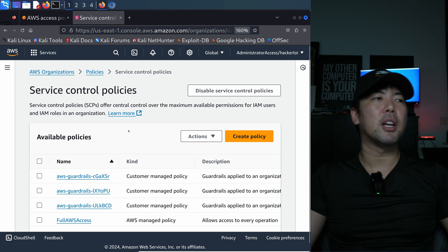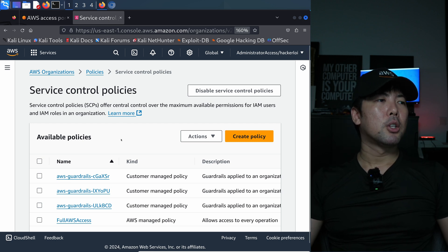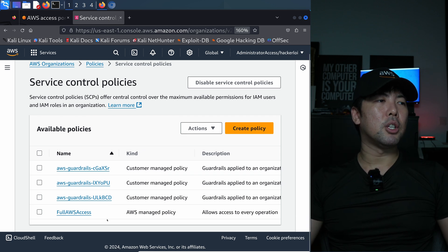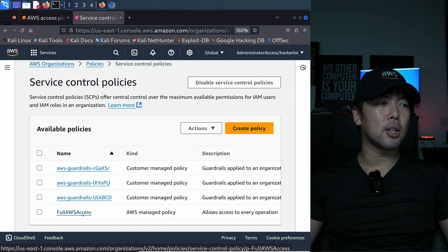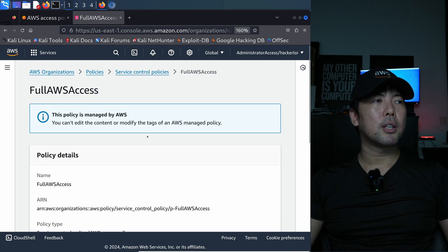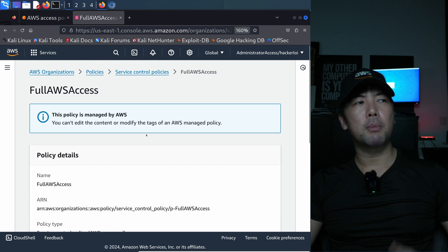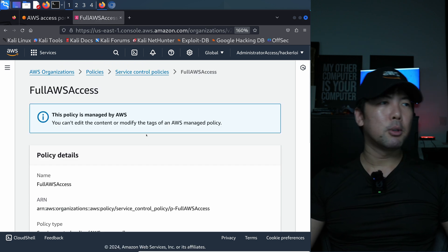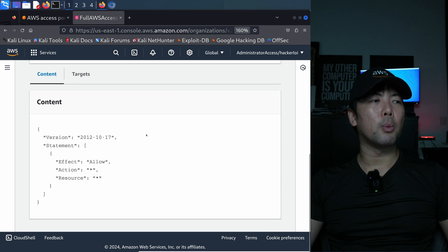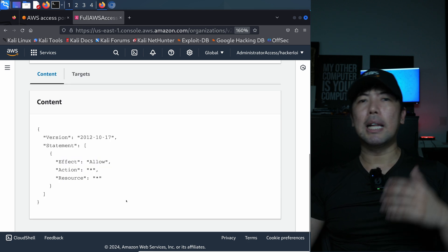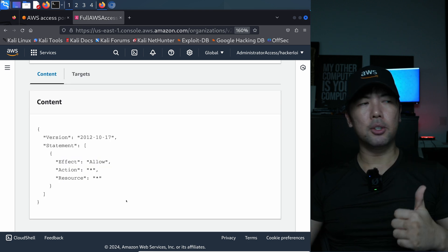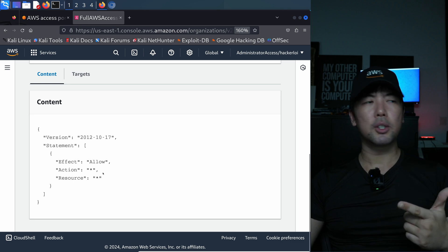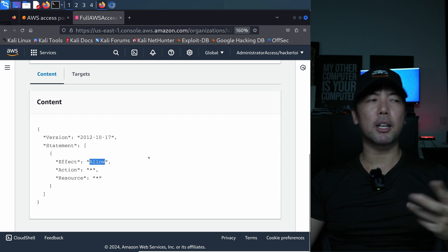I'll go ahead and click on the service control policy. I want to explain the importance of this first before I go over the resource control policy, because you'll have a better reference point - you're more familiar with service control policy. The first thing you see here is something called full AWS access. I'm going to click on it and you can see: this policy is managed by AWS. I can scroll all the way down and you see that this allows all actions on all resources with the effect of allow.